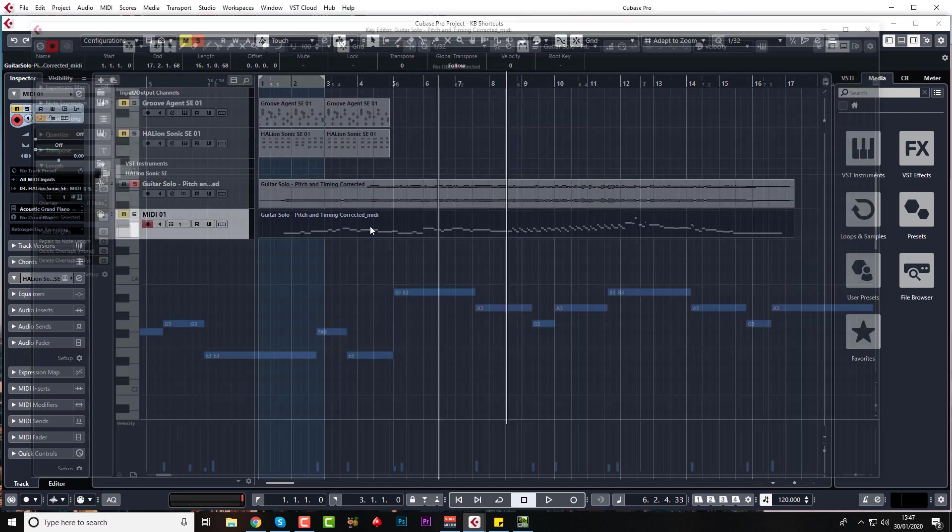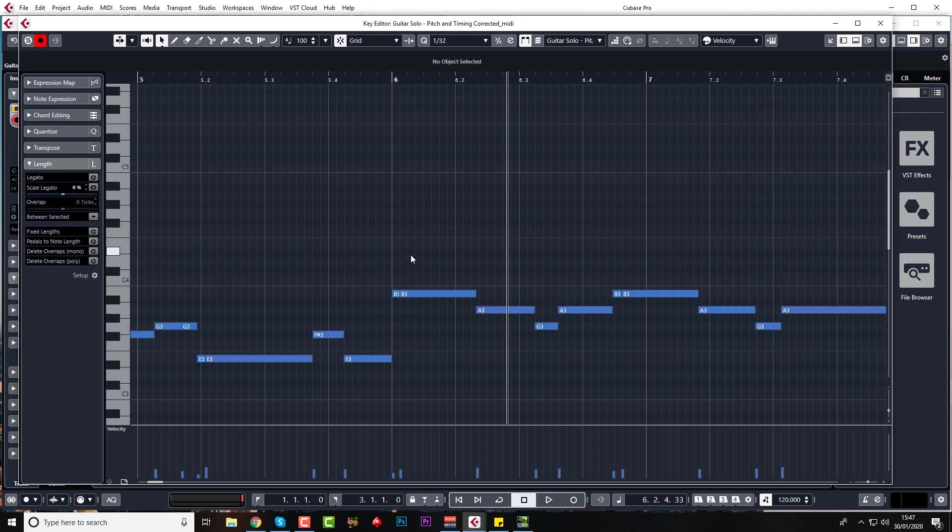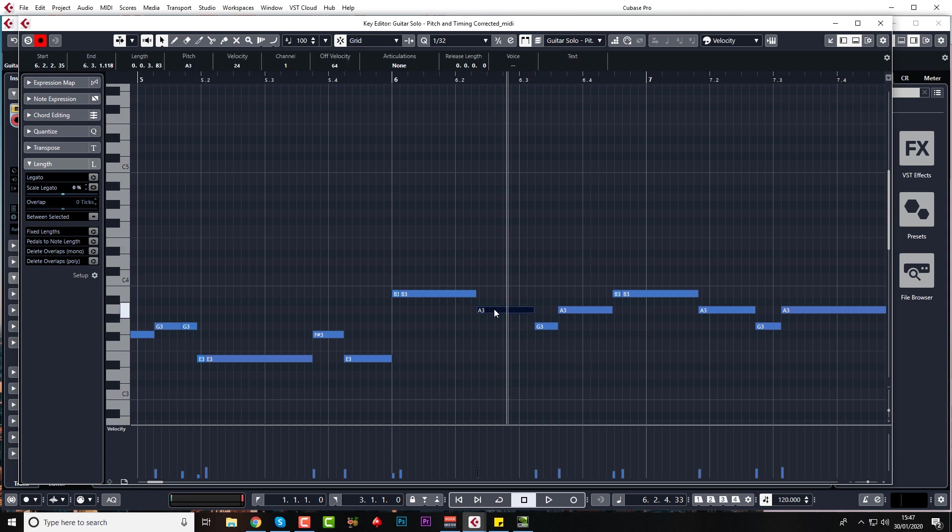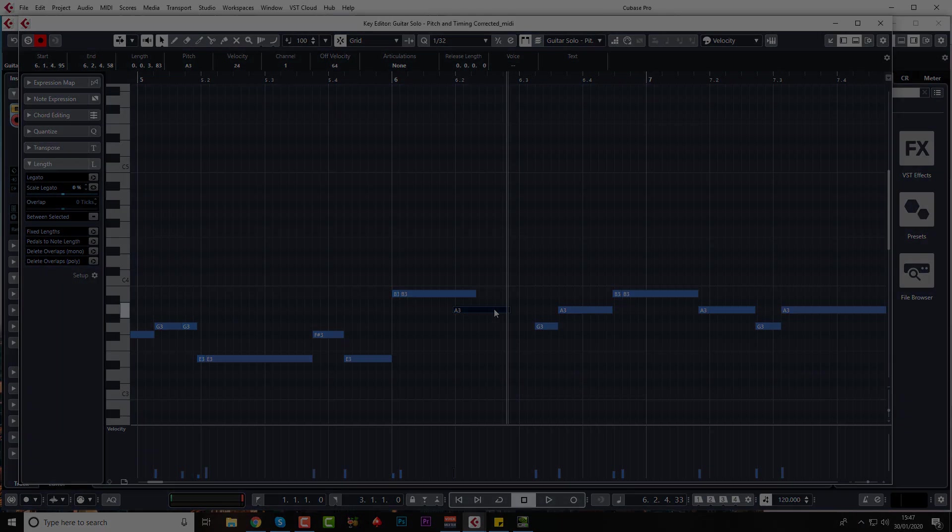This also works in MIDI where you can come into the event part in the MIDI editor, just highlight one of the notes and Control or Command left and right.